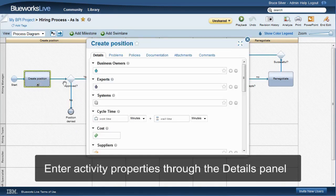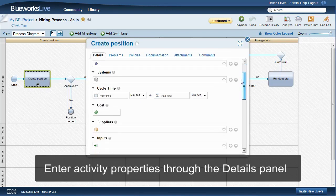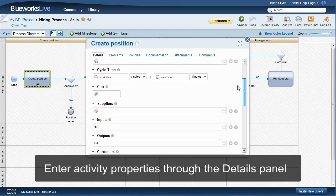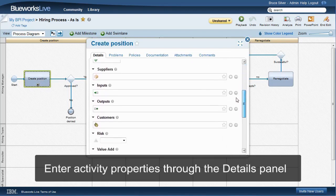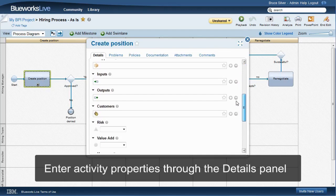Here we have business owners and experts, systems, inputs and outputs, cycle times and costs, suppliers and customers, risk level, whether the activity is value added.